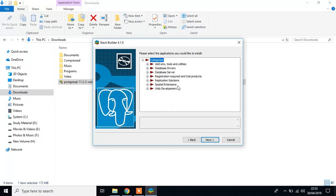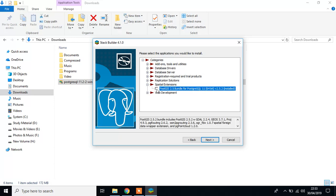And we need a special extension, PostGIS 2.5 version. And then click next.